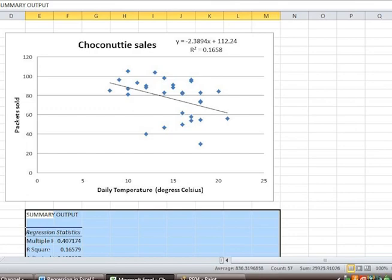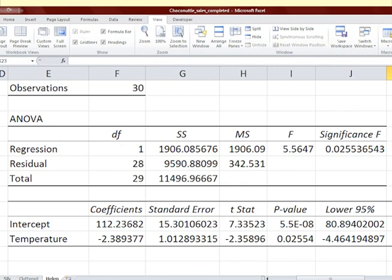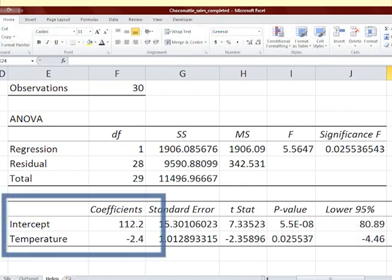The output has three parts to it. We will start with the bottom table. You can see that the coefficients are given as 112.2 for the intercept and negative 2.4 for the temperature.